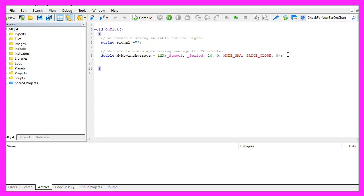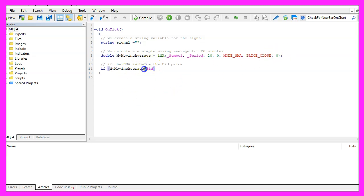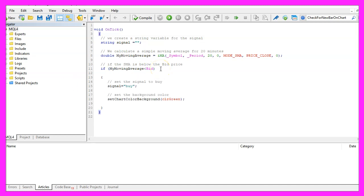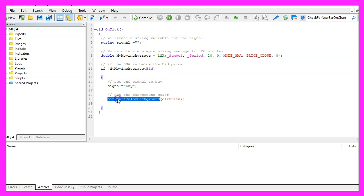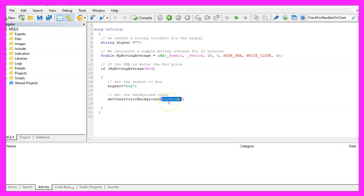Let's continue with the conditions. First we want to check if the moving average is above the bid price and if that is the case we want to assign the word buy to our signal and now we want to set the chart color for the background to green.